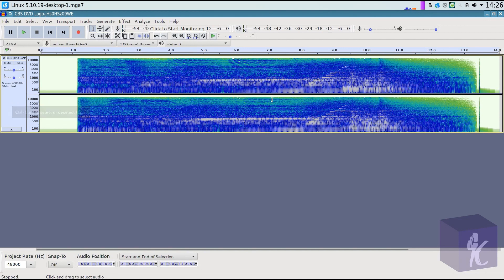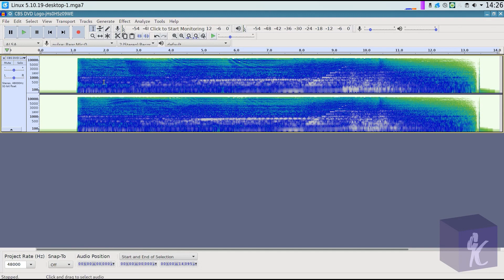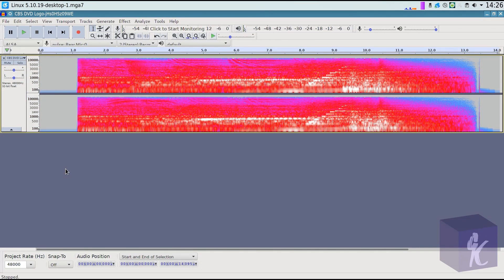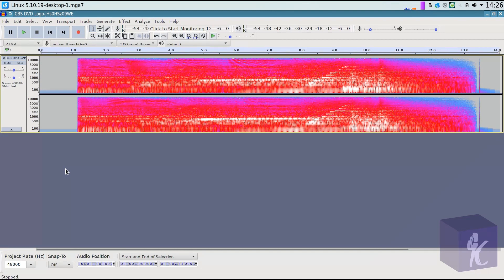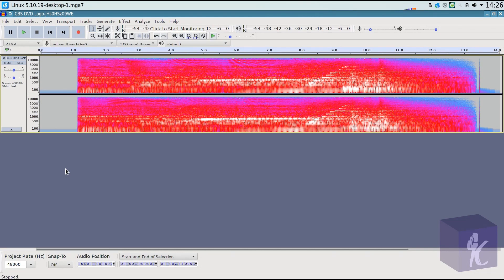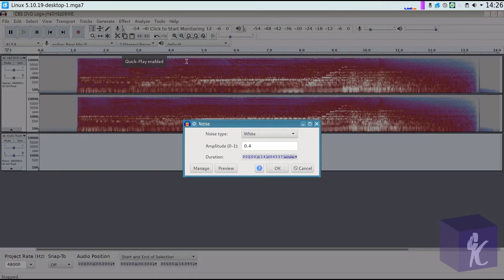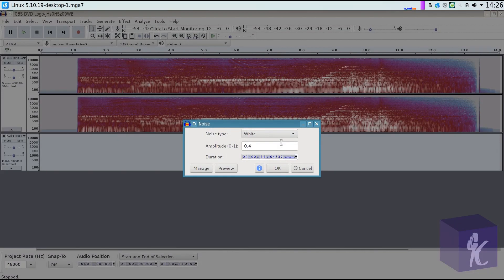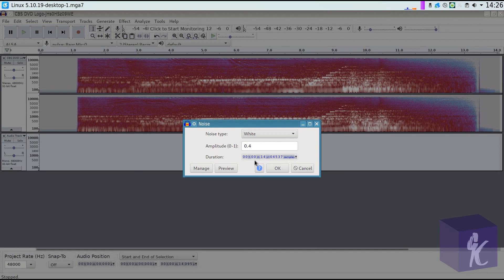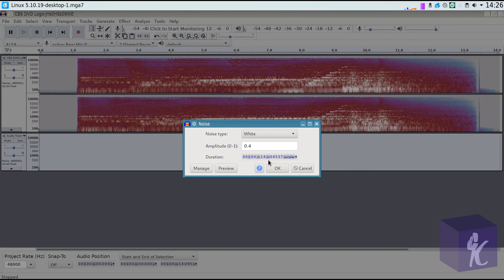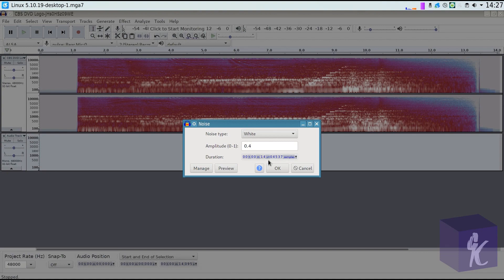So what you need to do before anything is select your audio and then click off of it. Now the reason why we've done that is now Audacity has memorized the exact length of this audio in terms of the seconds, the number of samples, and everything like that. Then we're going to generate some noise. We're going to generate white noise at an amplitude of 0.4 and the duration, as you can see, you don't need to change it because it is now stored the duration of the audio you imported.